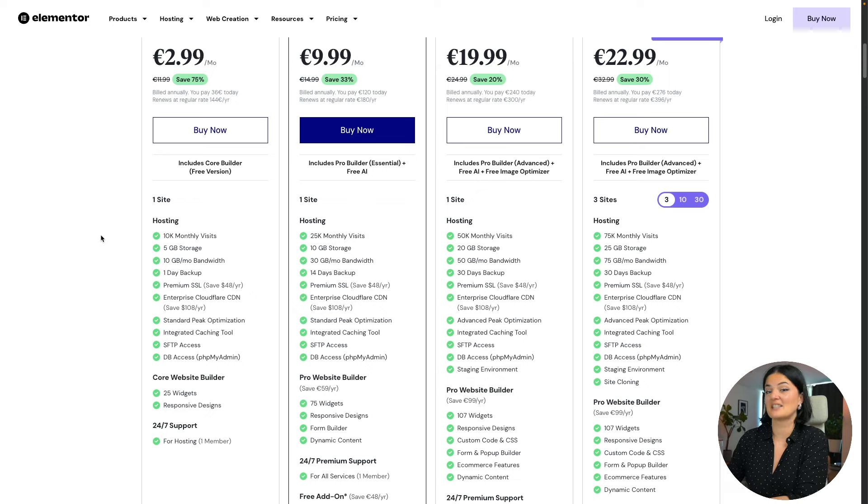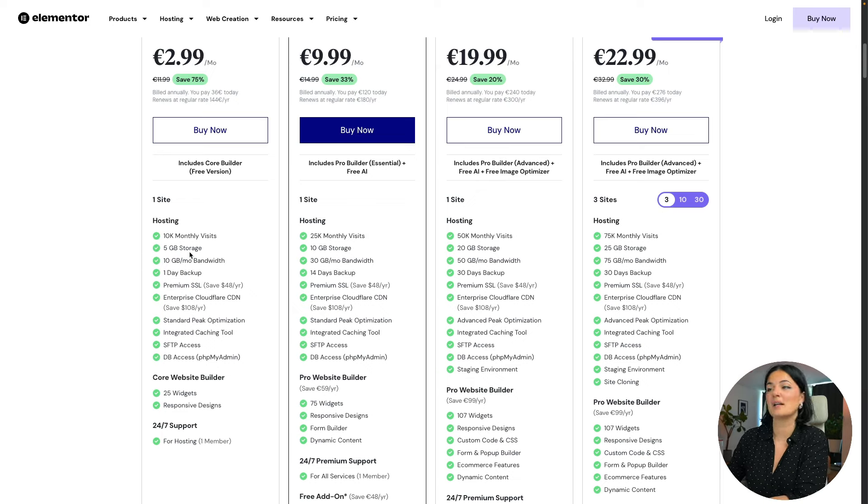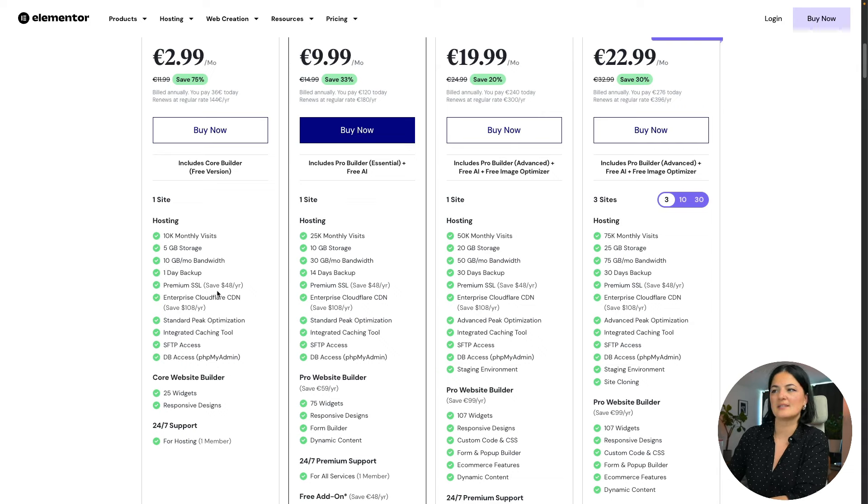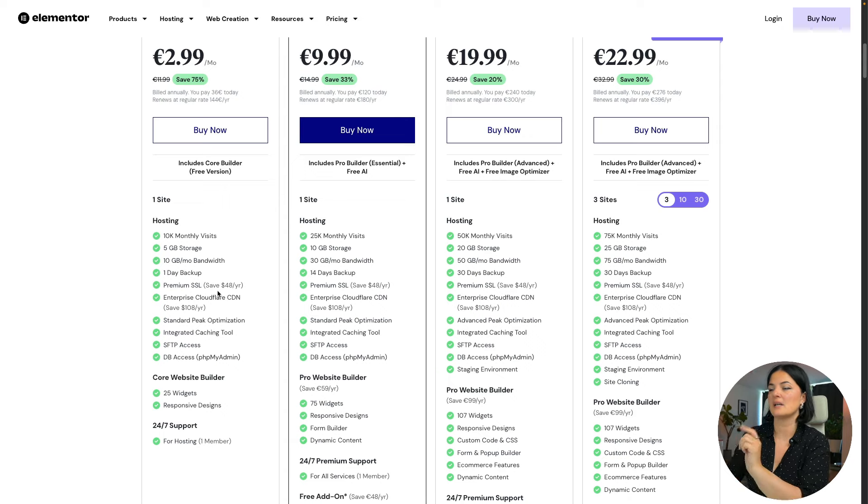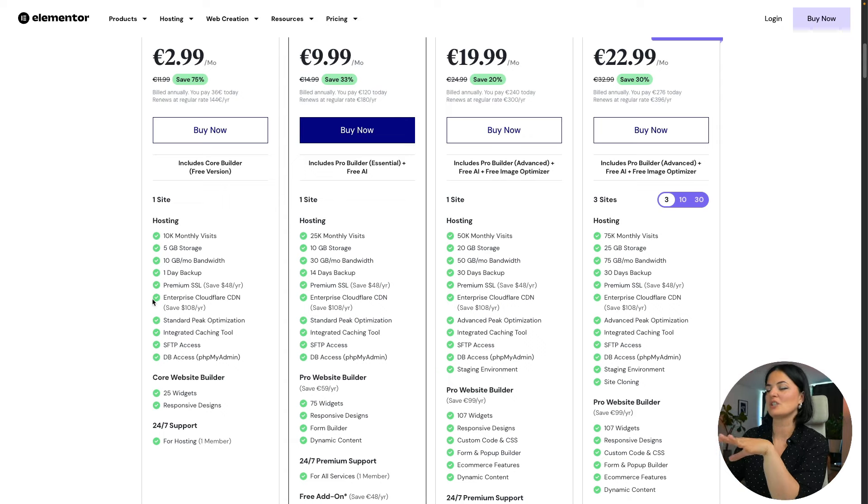All right, so what you are getting: a landing page that gets 10K monthly visits, 5 gigabyte storage, 10 gigabyte of bandwidth, one day backup—amazing, premium SSL—again amazing, that's a must, you need it.